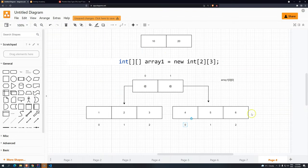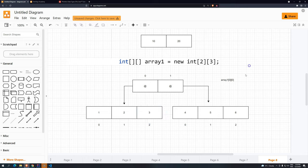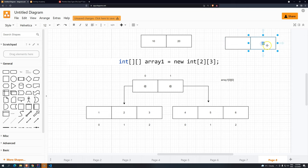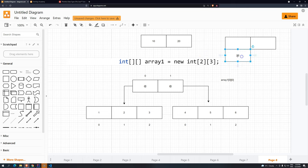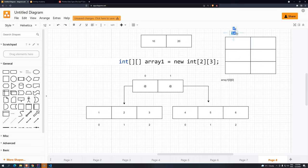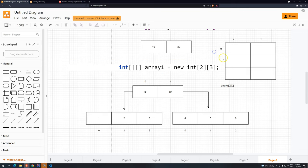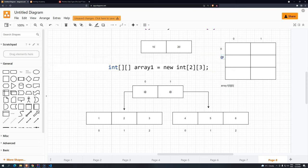So basically, what you have to remember about multidimensional arrays is that you have the first base array. The number of positions is specified in the first bracket. Then each one of those positions will have a reference to a completely new array, and the size of that array is based on the second bracket.